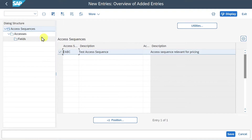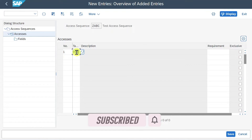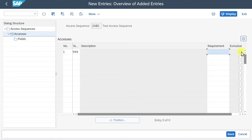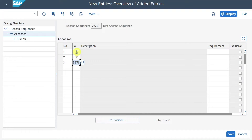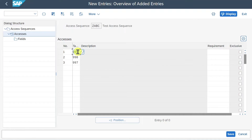Now it's created. We select the access sequence and click on Accesses, then New Entries. We say number one, and this column is for the condition table we just created - that was 999. You could also say Exclusive if necessary. For example, if we had number two with table 998 and number three with table 997, the system would search for valid entries in those tables in order. It will first search in table 999, and if no entry is found, it will move to table 998. If the Exclusive indicator is set, the system will stop searching once it found an entry in table 999.